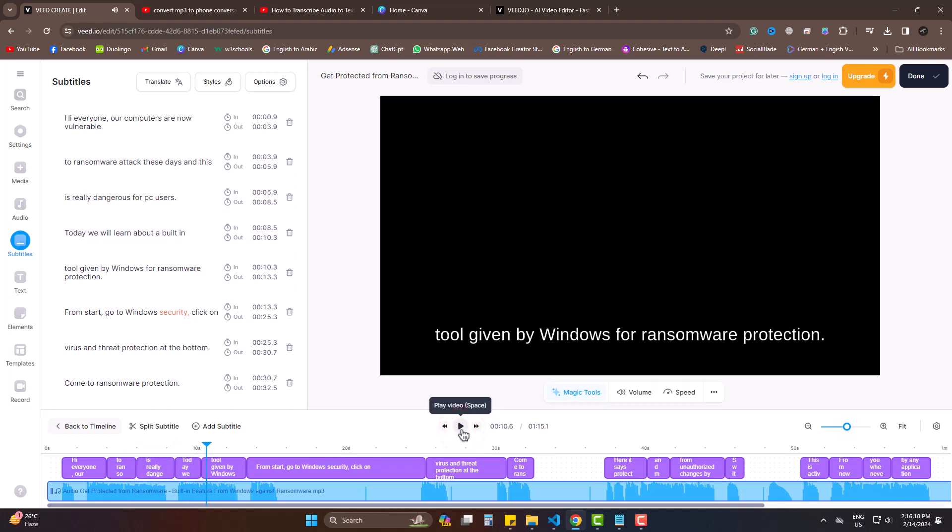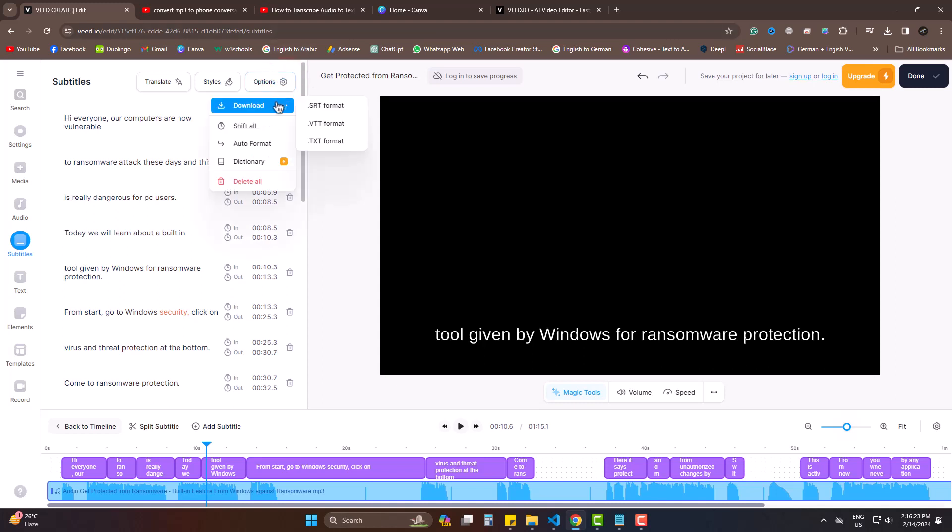The accuracy is mesmerizing and worth praising. Now to get this downloaded, come to options. Download and then text format. Or you can also do this.